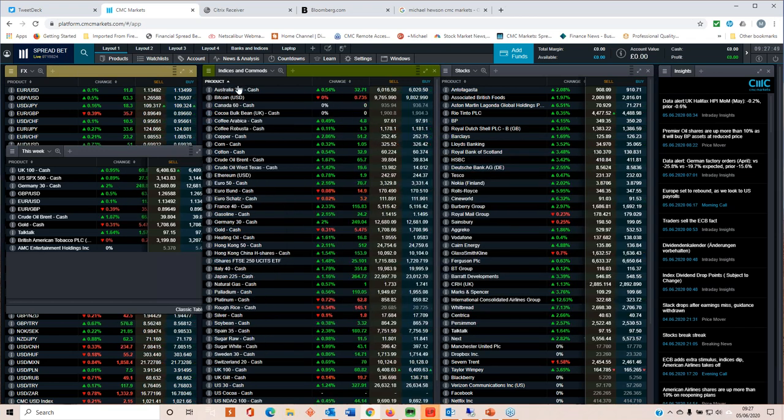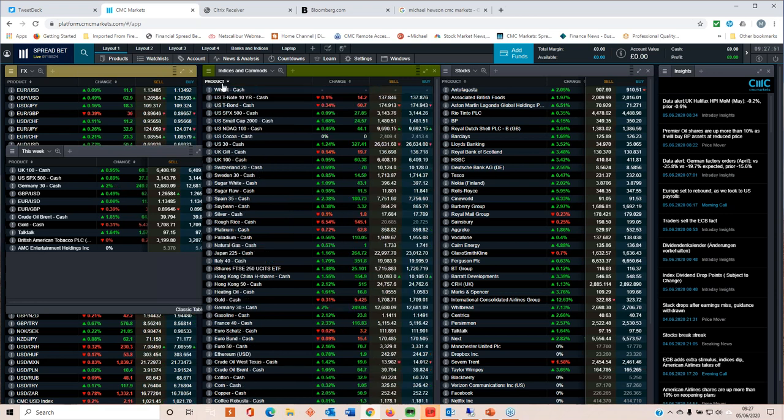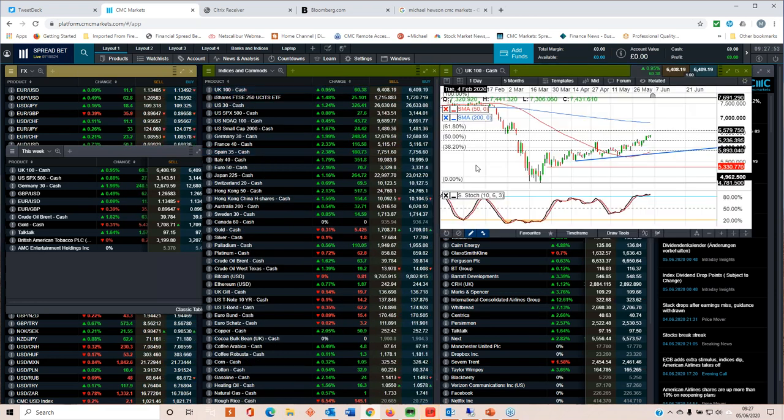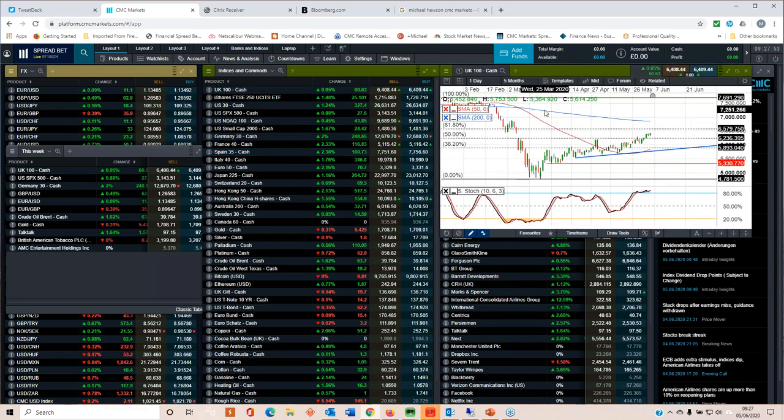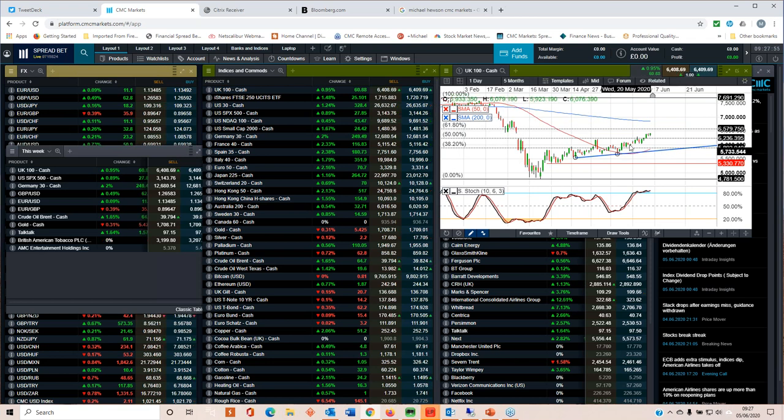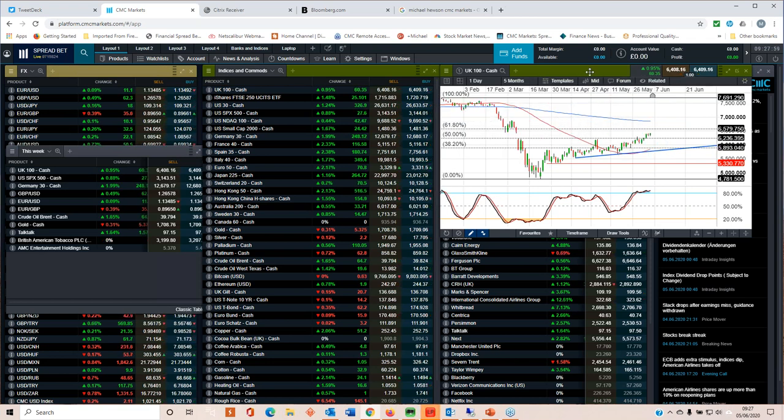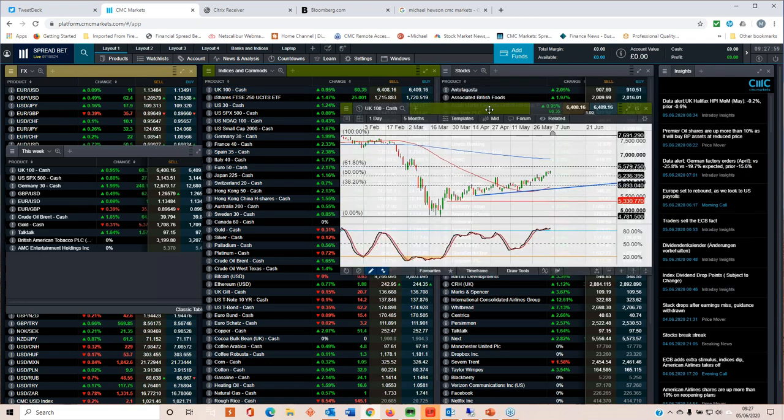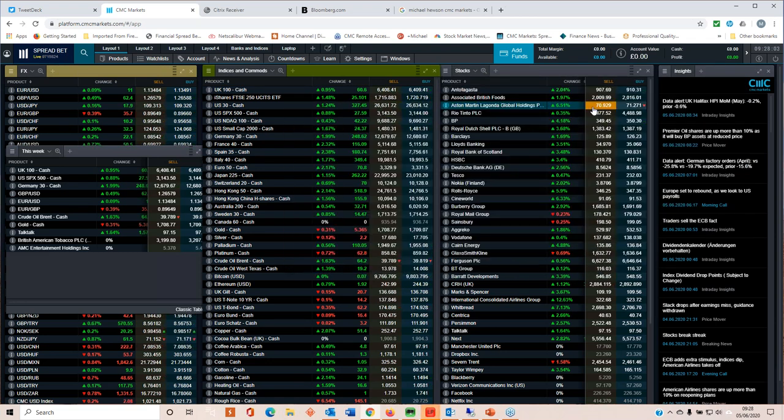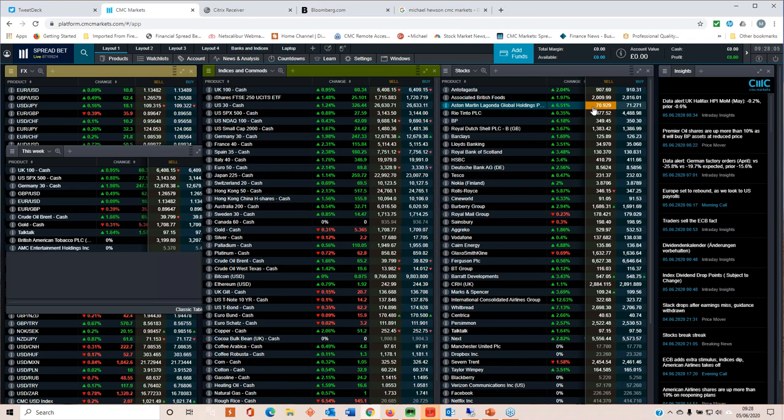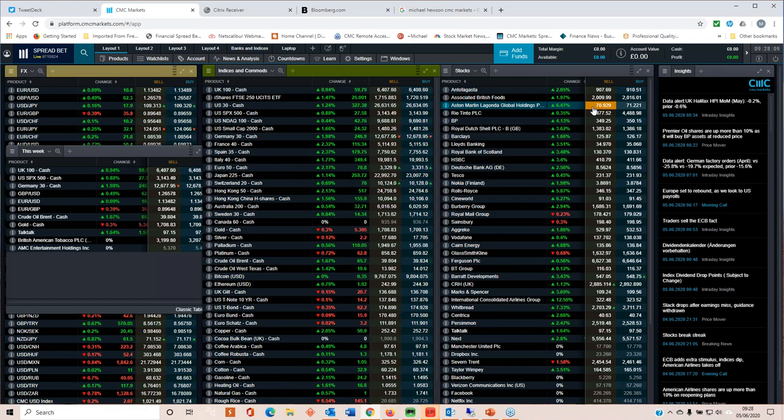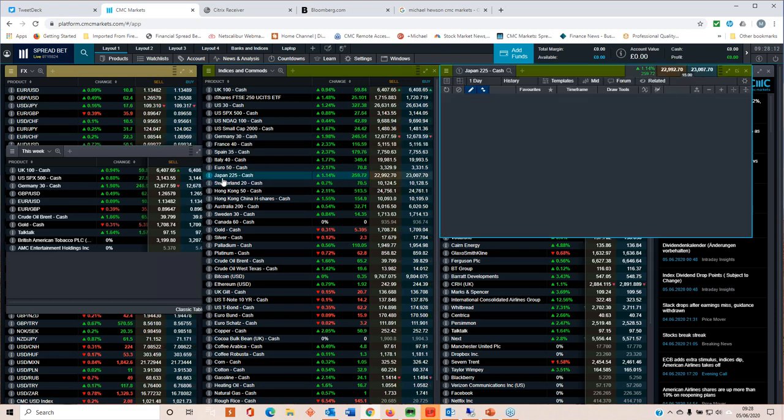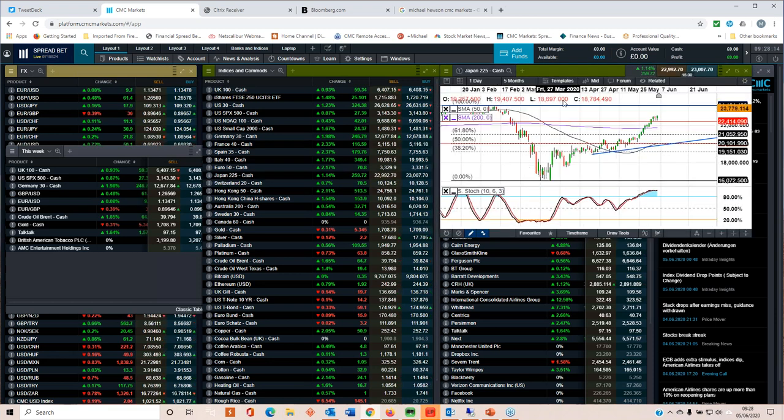Just quickly recapping, the UK, the FTSE 100, support now comes in around about these previous highs, 6,200. So I think any dips in the FTSE should find decent support around about 6,200. Those are the three key indicators that I've been looking at this week in terms of equity markets. Have a quick look at the Nikkei 225.